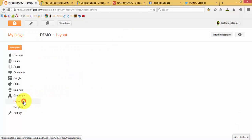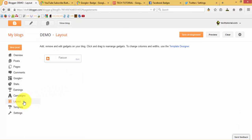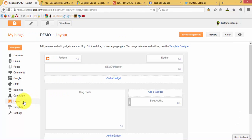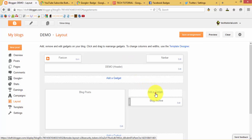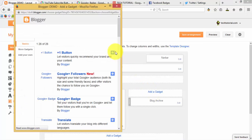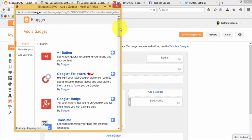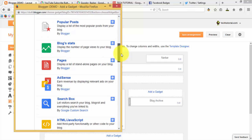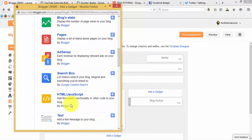What we have to do is click on Layout and click on Add Gadget, then scroll down to HTML/JavaScript script.